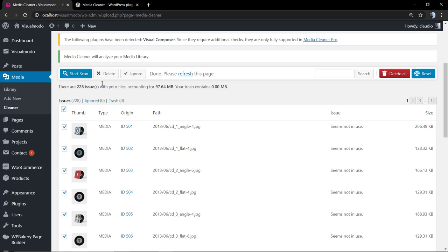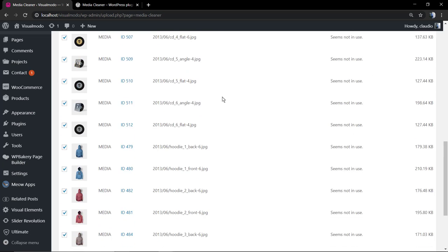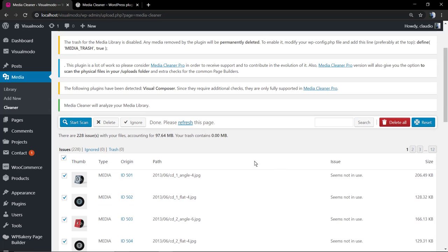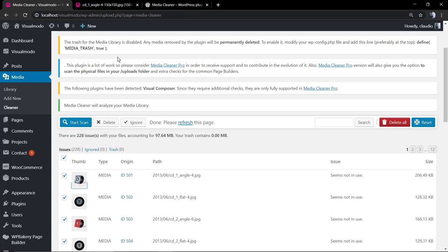Another nice part of the plugin is that it shows the size of the medias, the size they are occupying in the disk, and it shows a little thumbnail for the media as well.